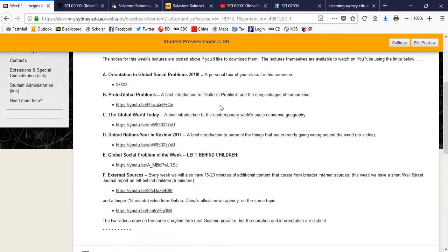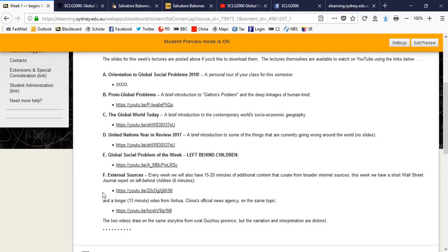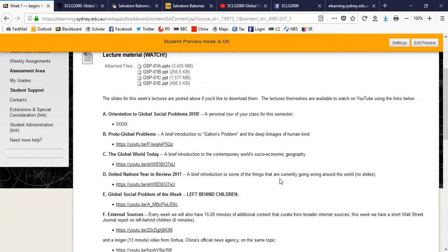Now, each week I'll have bespoke content for the class. That is, videos I actually record as my lectures for the class. These will be the beginning lectures. But then I'll also have some outside material. So, for example, in the week one material, I have two videos on the global social problem of the week, which is left behind children in China. And one is a short video of six minutes from Wall Street Journal, and the other is a longer video of 13 minutes from Xinhua, China's official news agency. The easiest way to get the watch material done is just to go to the YouTube playlist and play all.